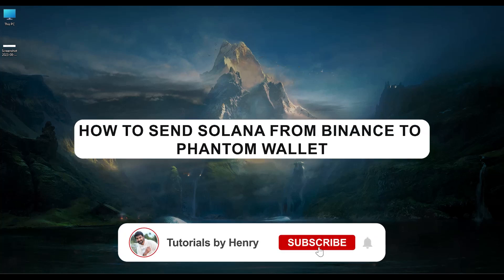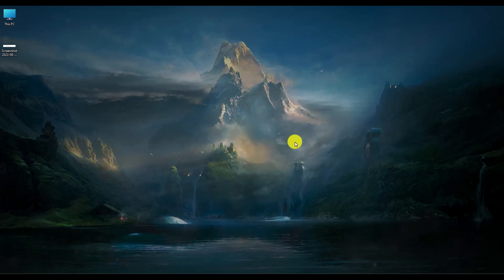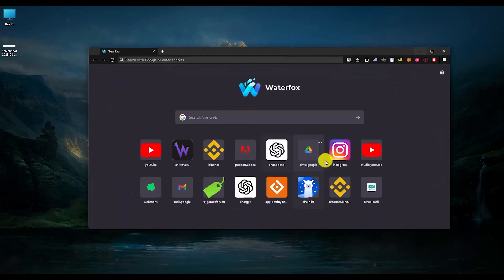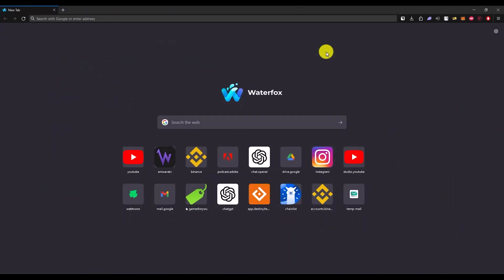Hello, in this video I will show you how to send Solana from Binance to Phantom wallet. It's an extremely easy process. First, open your browser where you have your Binance and Phantom wallet.